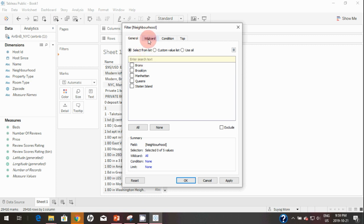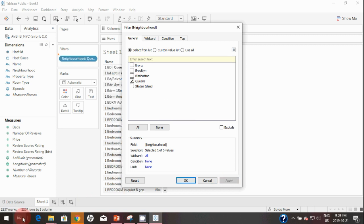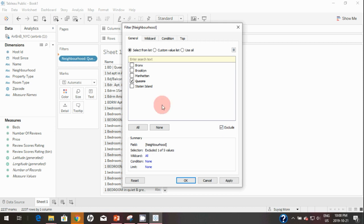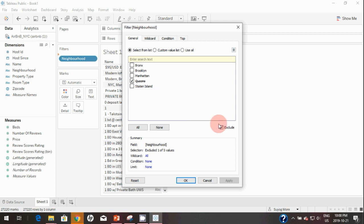First is the General tab, where you can manually select which neighborhood you want. For example, if I want to see listings in the Queens neighborhood, I can simply select it and hit Apply — you can see there are around 2,200 listings in the Queens area. Also remember the Exclude option: it does the exact opposite, so checking Exclude and hitting Apply shows all listings except Queens. Here I'll simply click All.